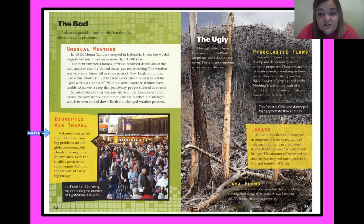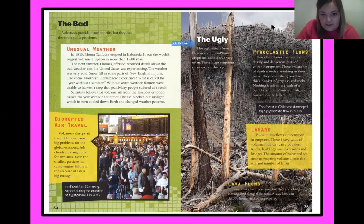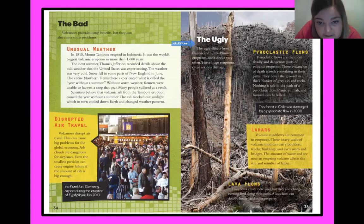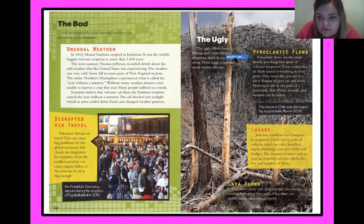Volcanic ash disrupting air travel can cause big problems for the global economy. Even the smallest ash particles can cause engine failure if the amount of ash is large enough — for example, the Frankfurt, Germany airport was affected during an eruption in 2010. Now, the ugly effects: pyroclastic flows from Plinian and ultra-Plinian eruptions don't occur very often, but these huge eruptions cause serious damage.